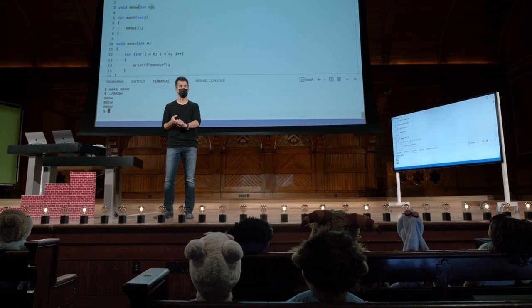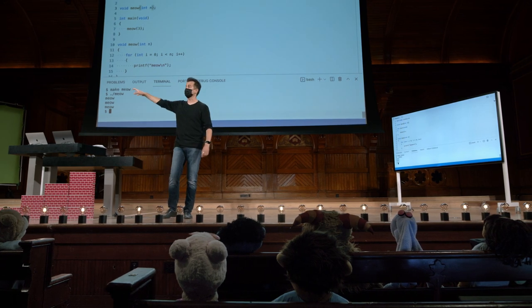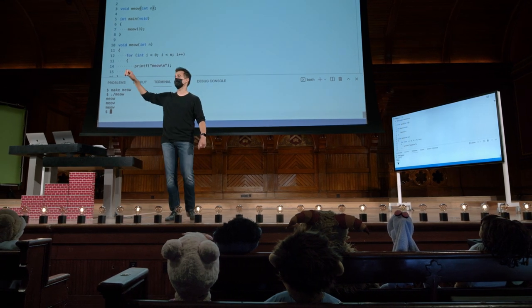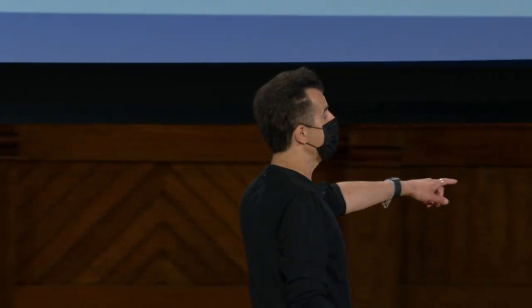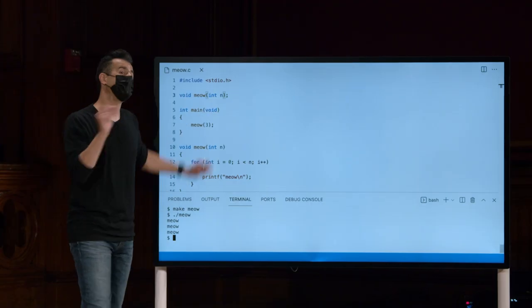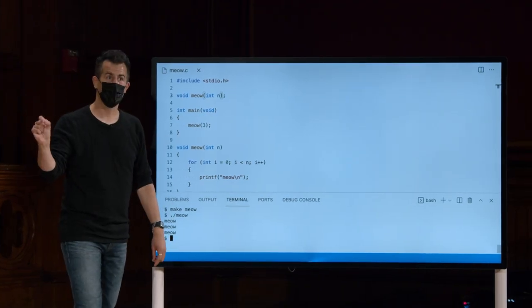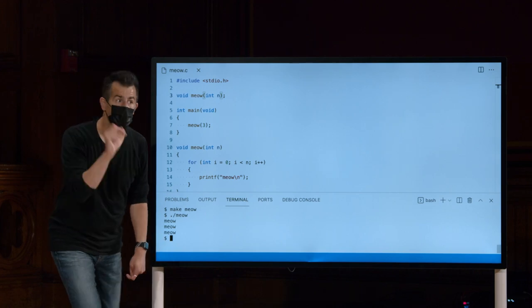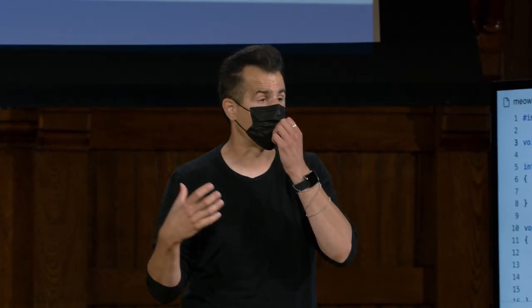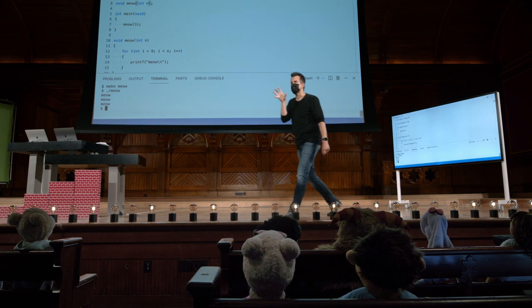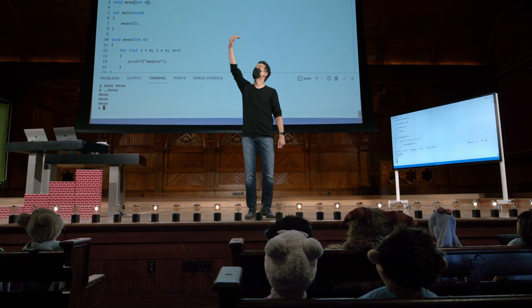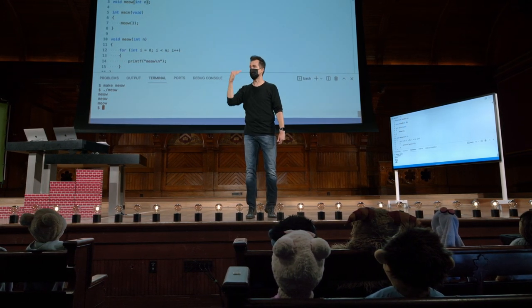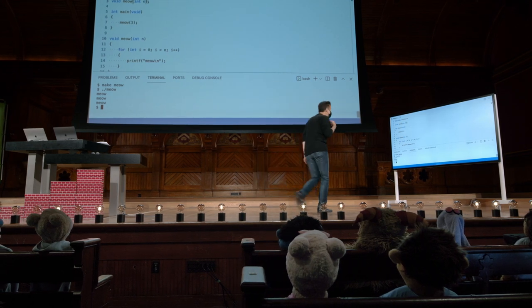Nós, a equipe, escrevemos uma função chamada getString, getInt, e assim por diante, colocamos em um arquivo chamado cs50, e colocamos aquelas pequenas migalhas de pão, especialmente essas coisas chamadas protótipos, no cs50.h, de modo que quando todos vocês, como aspirantes a programadores, incluem cs50.h, vocês estão meio que secretamente dizendo ao compilador no topo do seu código qual é o menu de funções disponíveis.